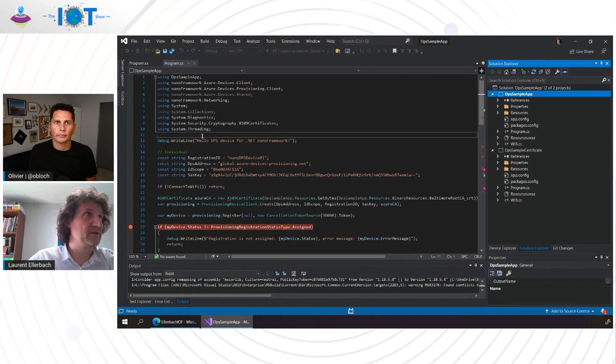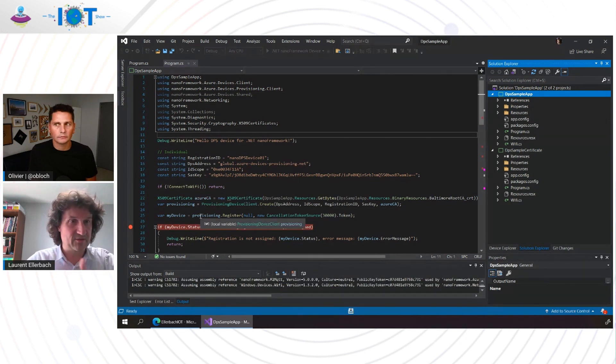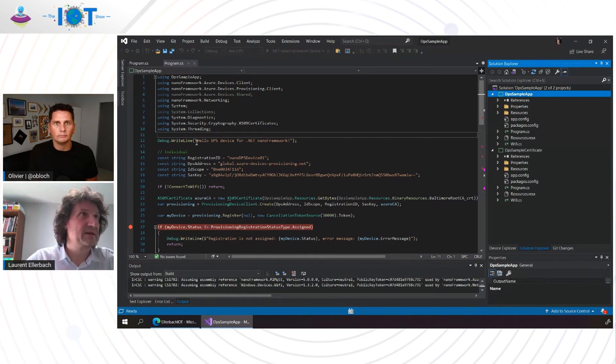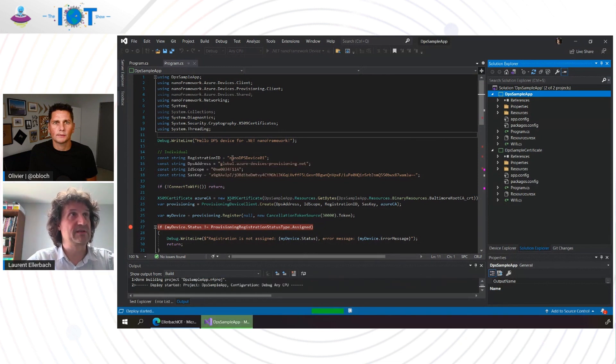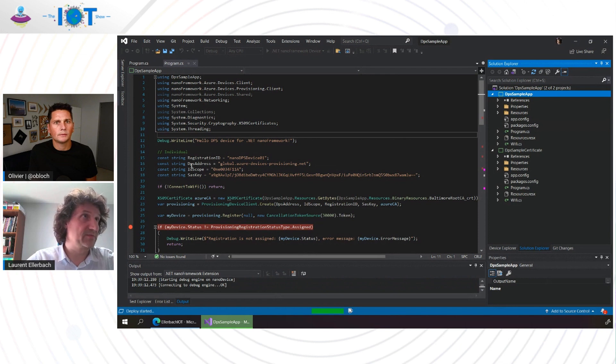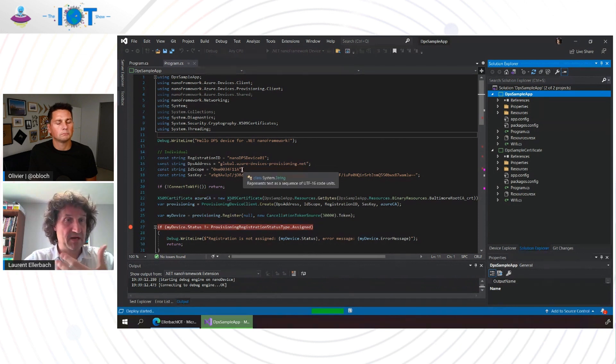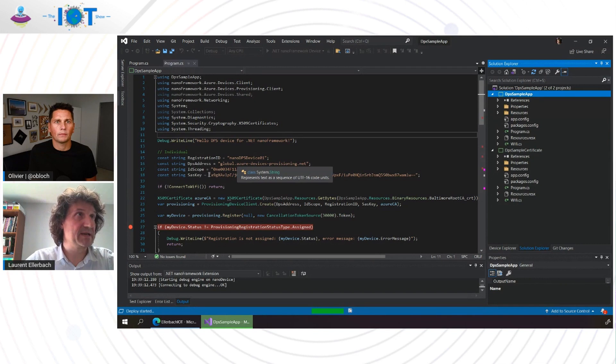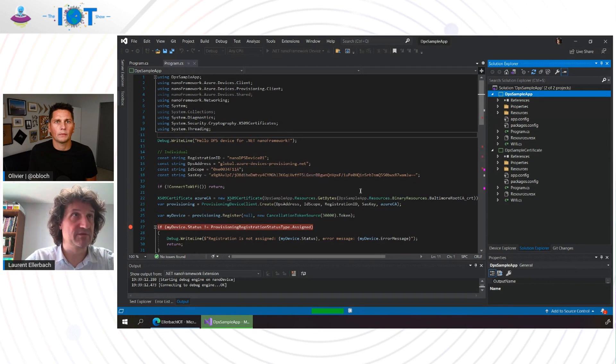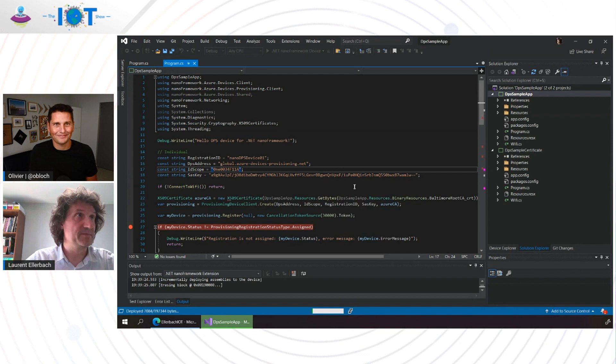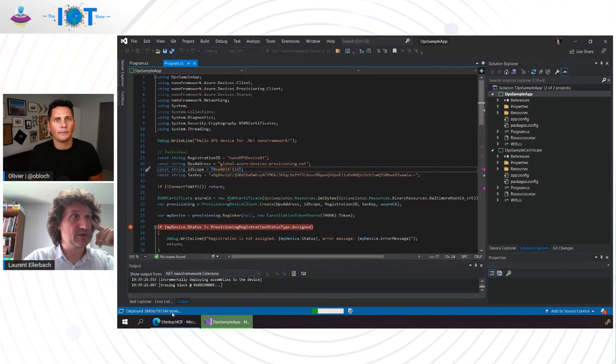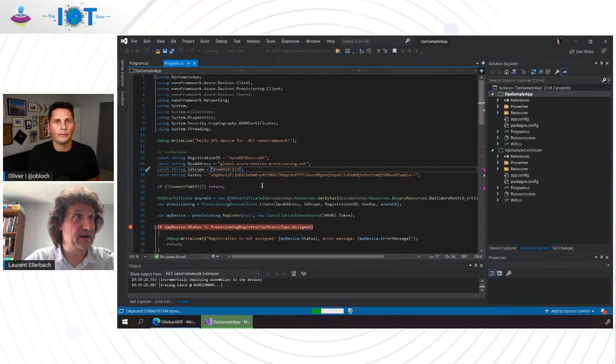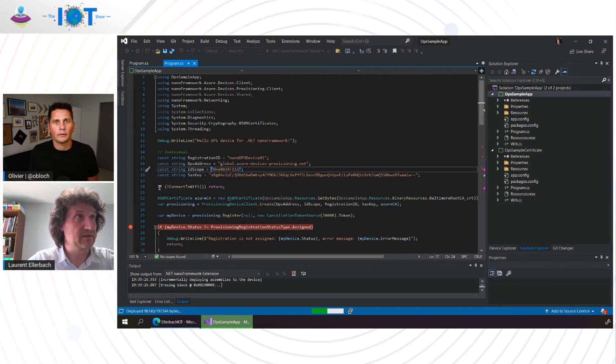And from the registration service, I have then my registration ID, the global ID provisioning, the scope. It's basically my own DPS, and then this beautiful key, which I just copy-pasted a bit before. The deployment is happening on a device. It will finish very soon, and it will start connecting.